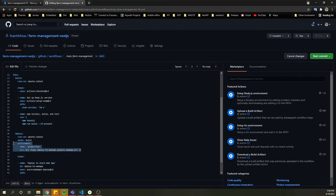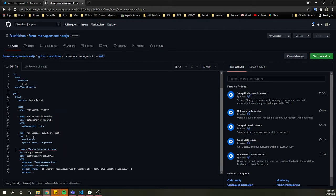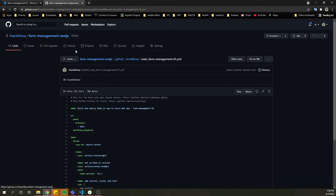I just use the deploy-to-web-app step. We don't need the environment block; we just put the step name like this: 'Deploy to Web App'. We use the Azure Web App deploy action (azure/webapps-deploy@v2). The app name is 'frame-management', slot name is 'production', and the publish profile is taken from the existing secret key added into GitHub. That's all for the deploy section — I'll commit and then go into Actions.